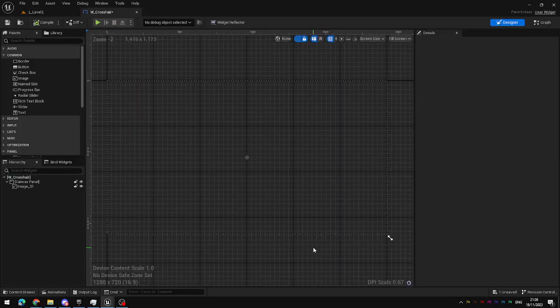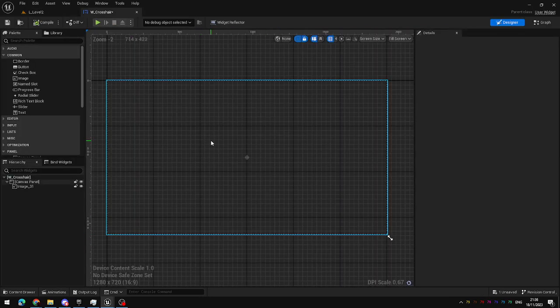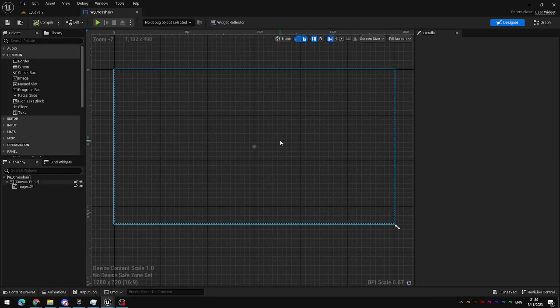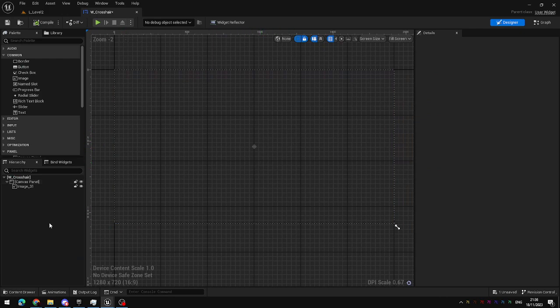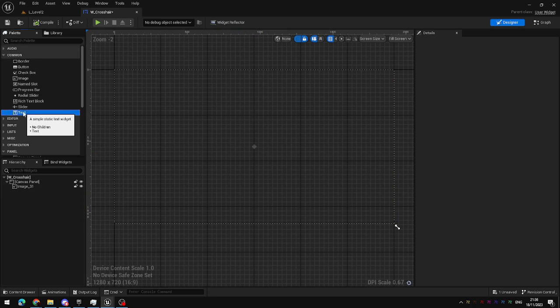Opening up the crosshair widget that we created earlier in this series, it currently only has the image which displays the crosshair in the center of the screen. I'm going to add a text component from the palette on the left hand side and add that to the canvas.